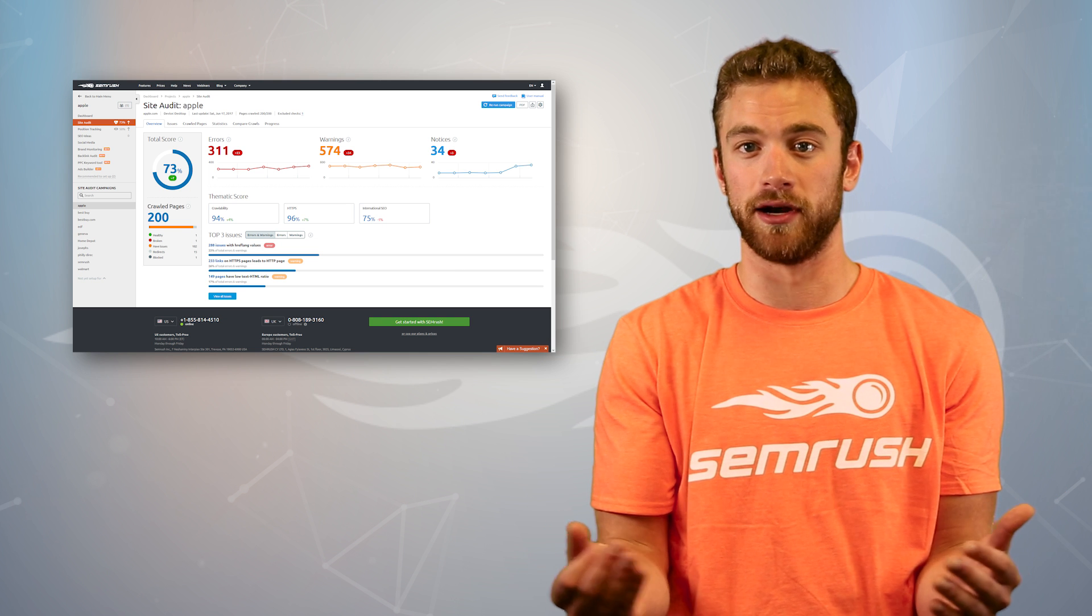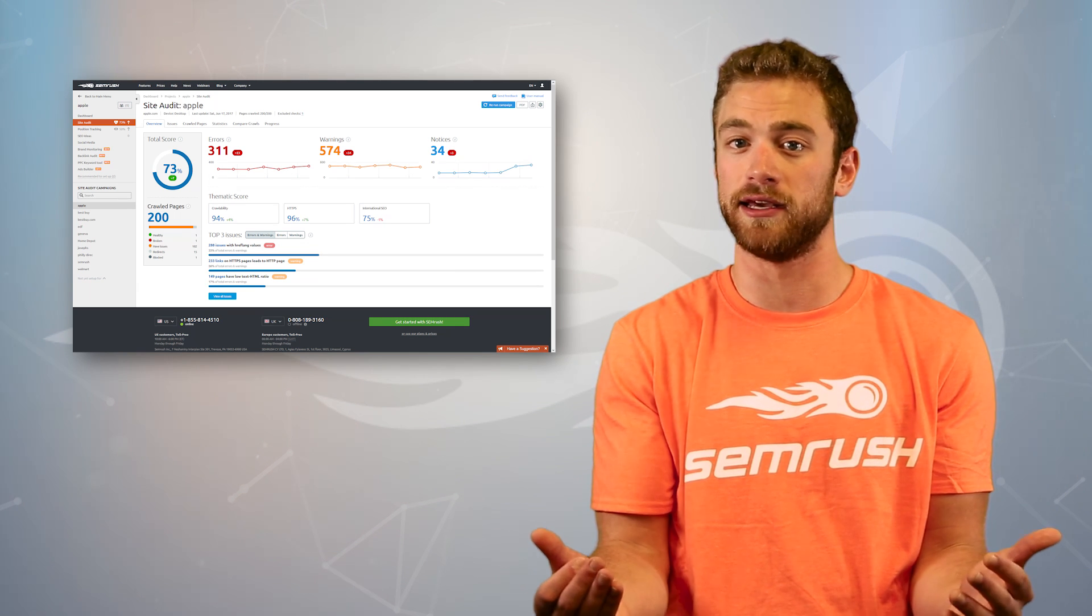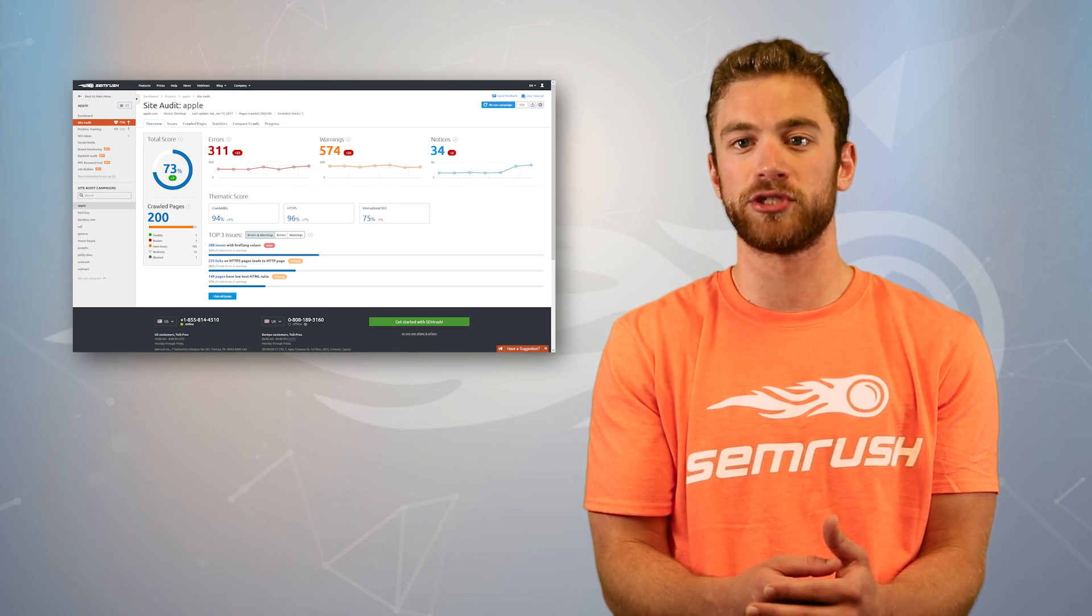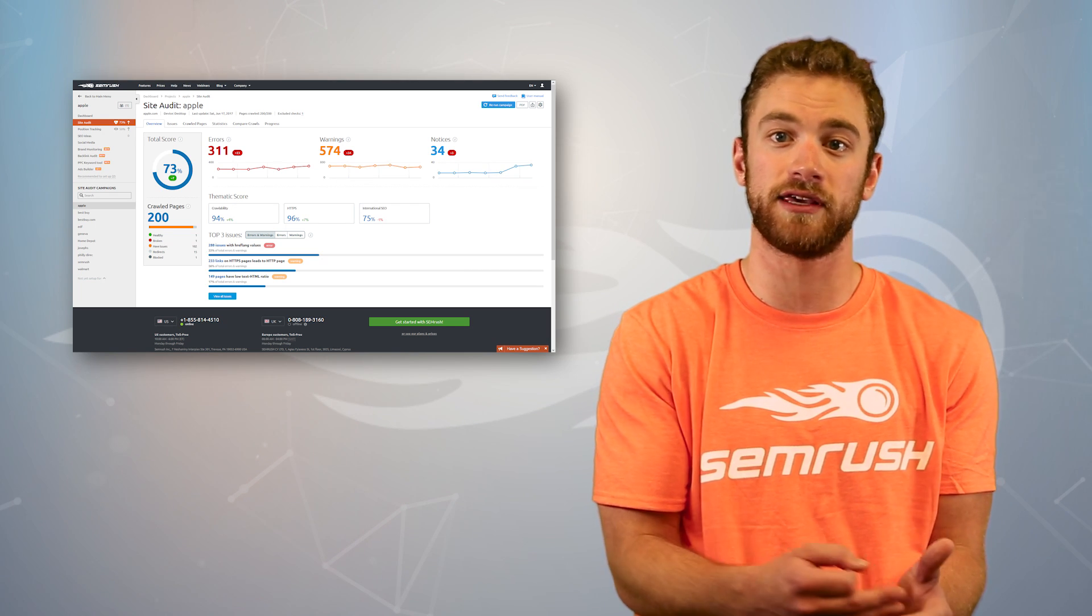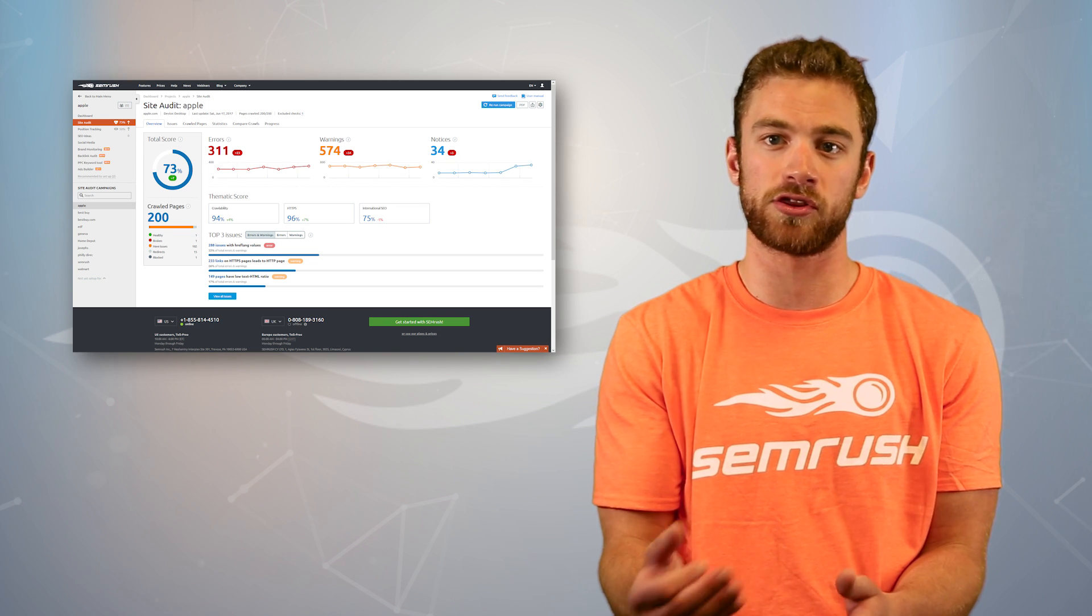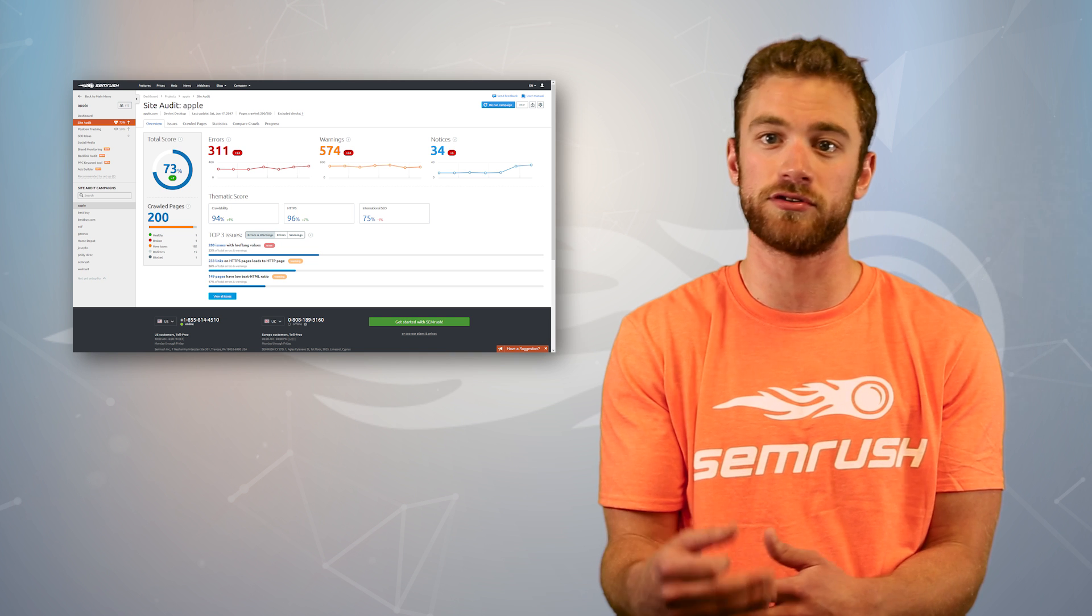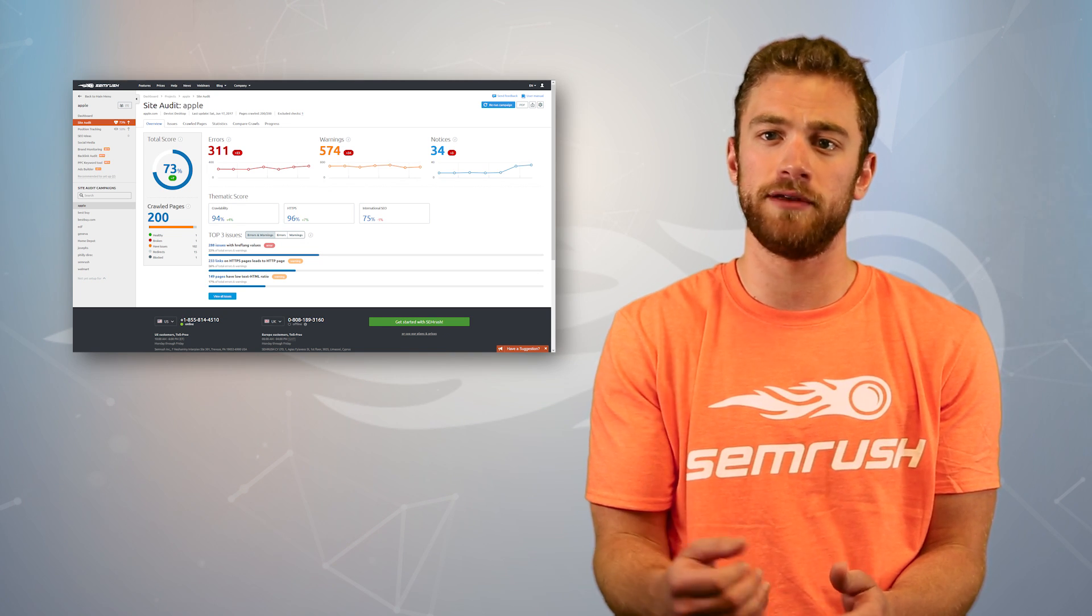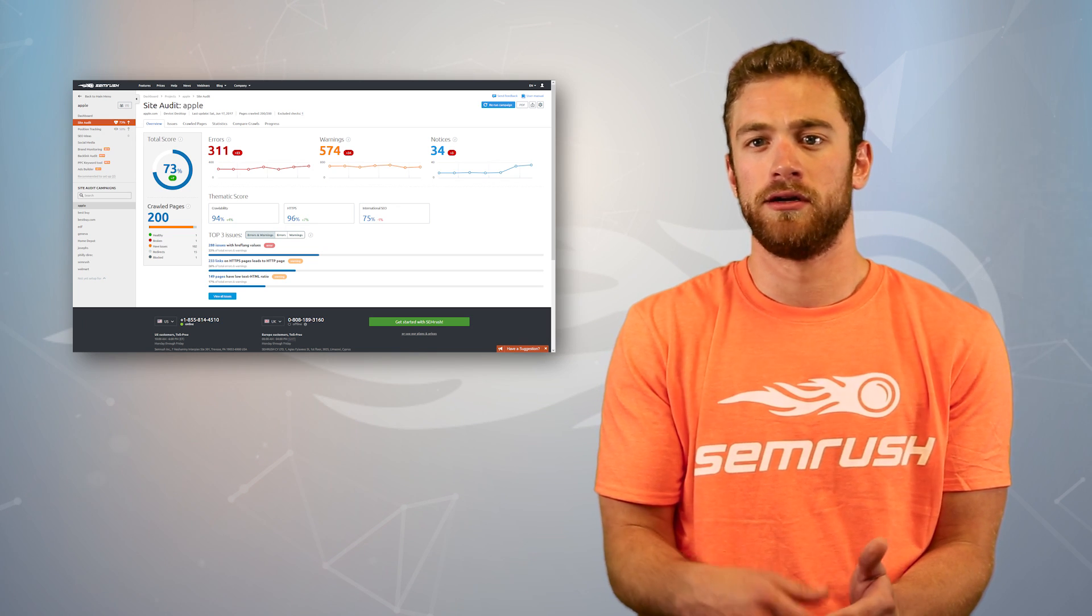To get more inspiration to keep improving our site, we can set up an SEO ideas campaign in the same project. This tool helps us gather possible changes to make the pages on your website rank higher for the keywords you're targeting. All of the ideas come from SEMrush looking at the websites that are already ranking in your top positions for your target keyword. You'll receive suggestions to improve your content, strategy, technical issues, backlinks, and more.